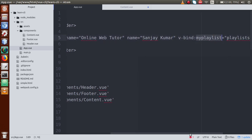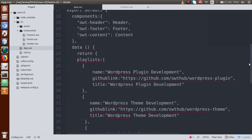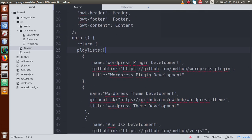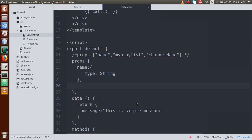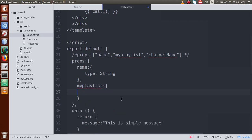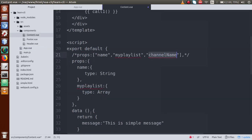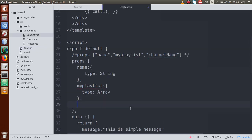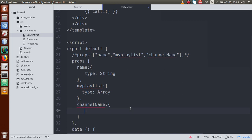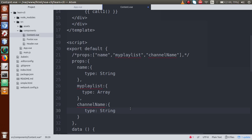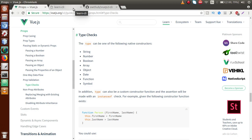Next, for 'myPlaylist' — this is an array of objects. So for its validation, just comma-separated, let's say myPlaylist, and inside this object set type equal to Array. Next, 'channelName' is also a String — we are passing it in our props section. So write channelName and set type equal to String.